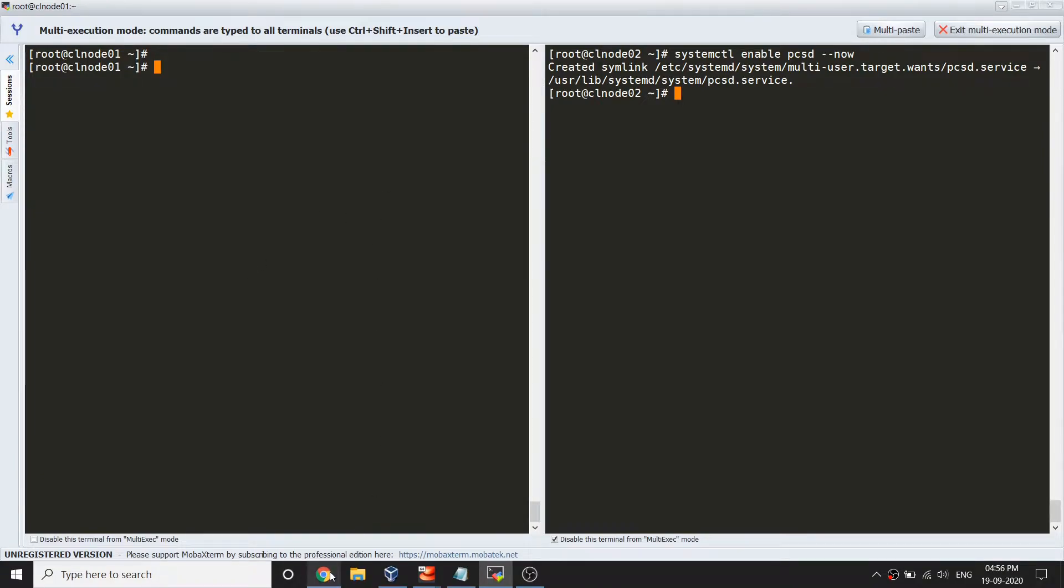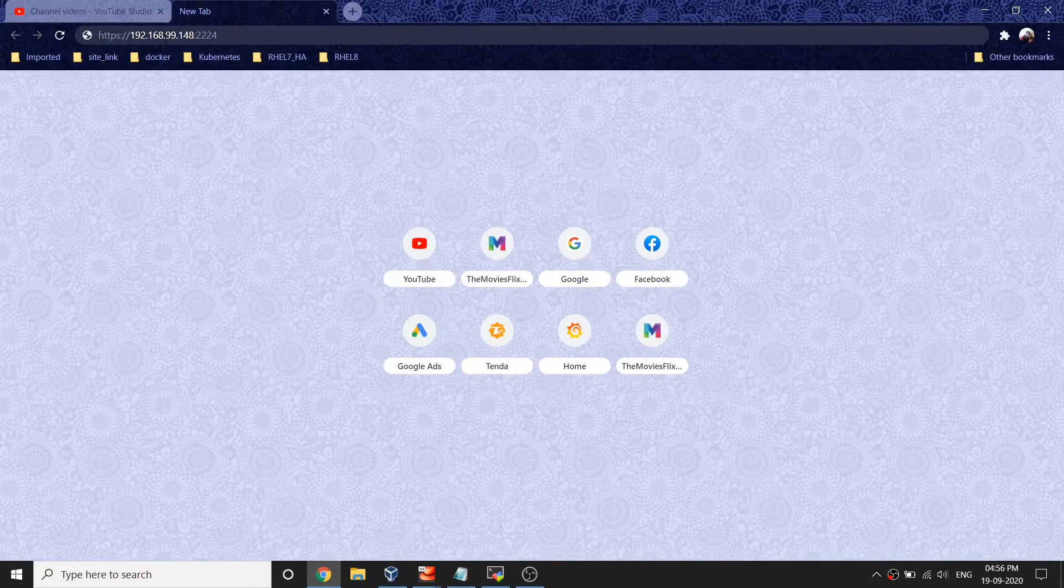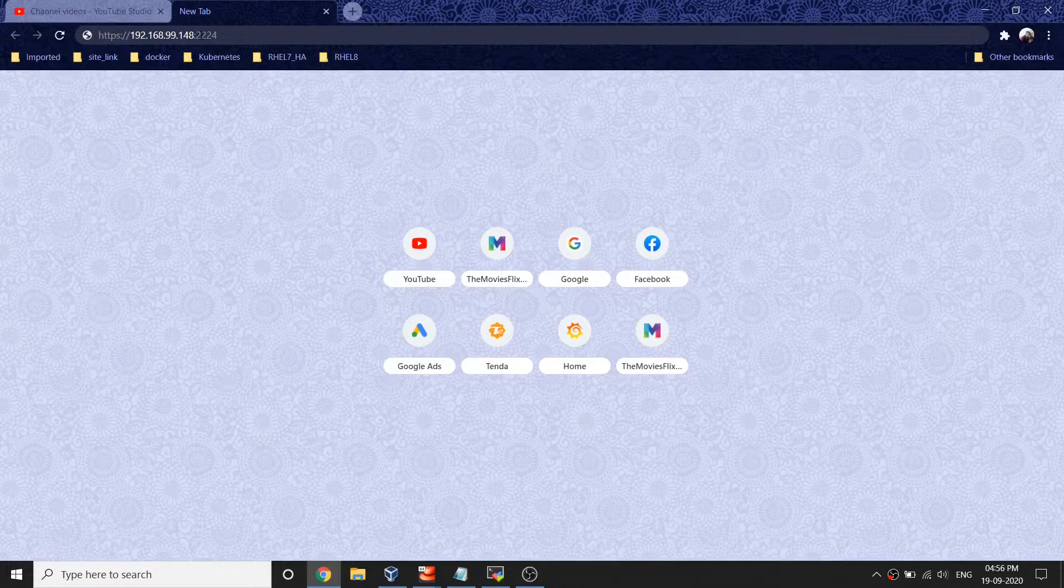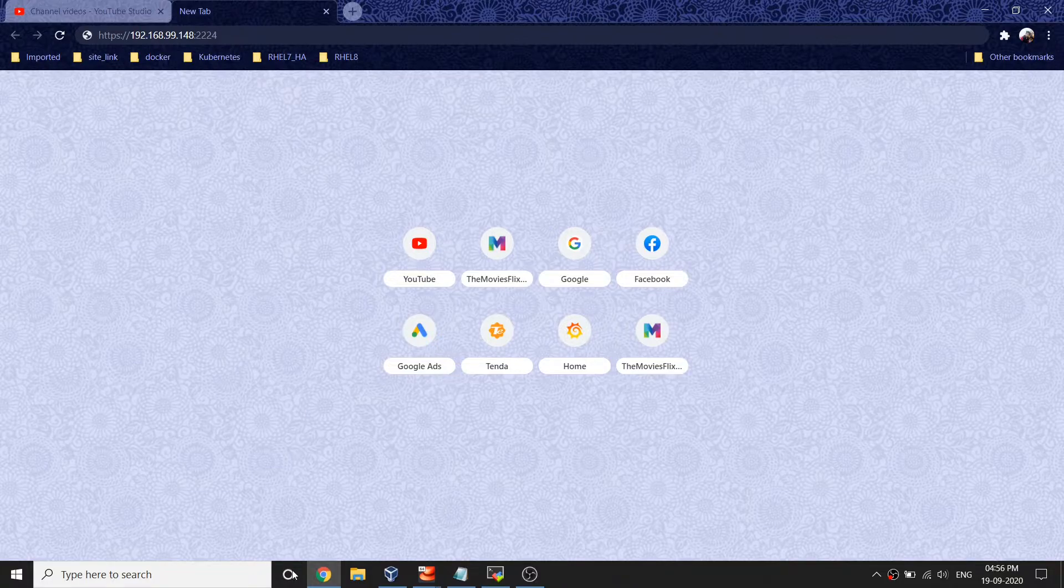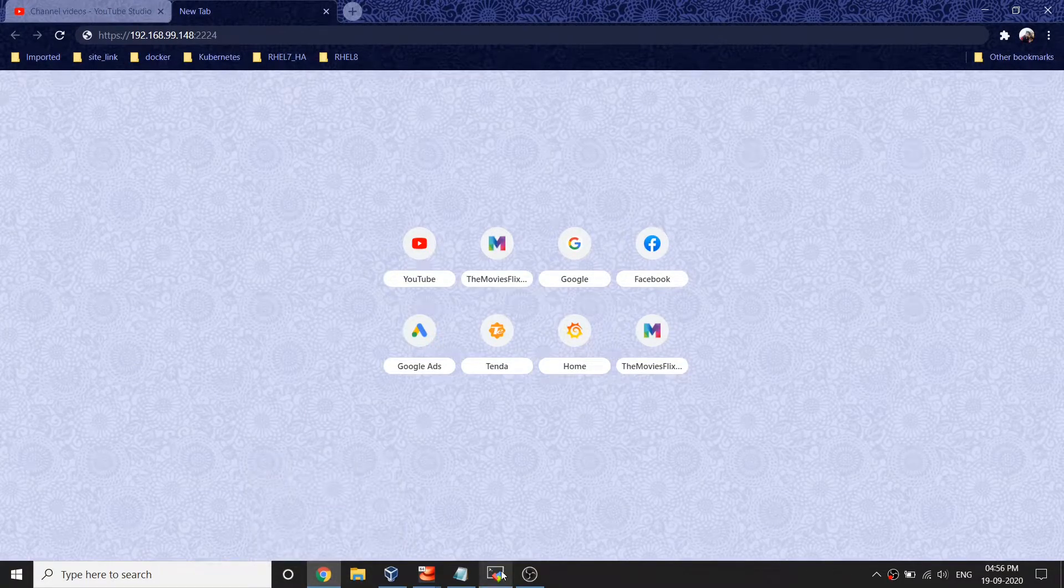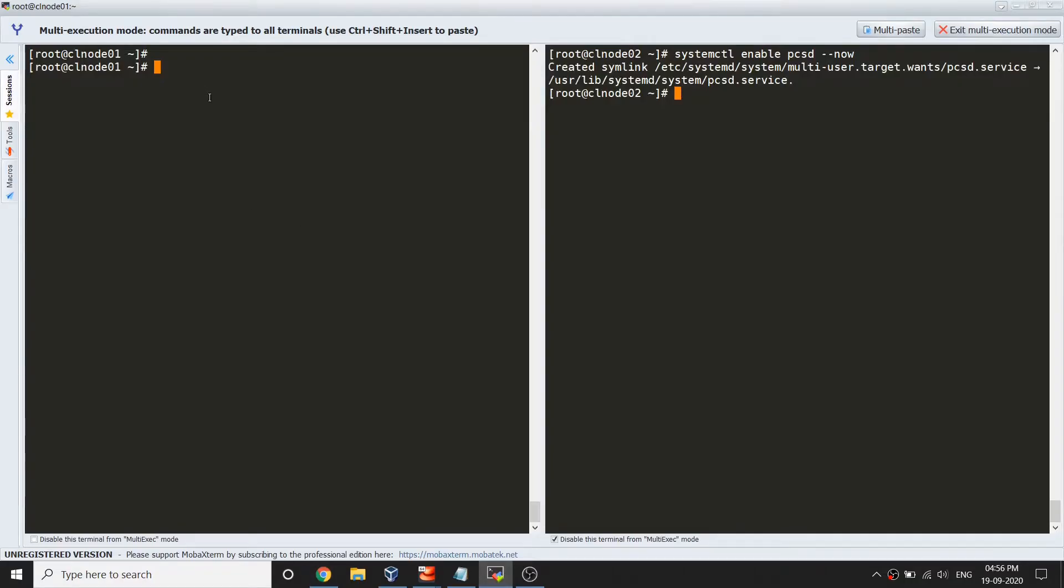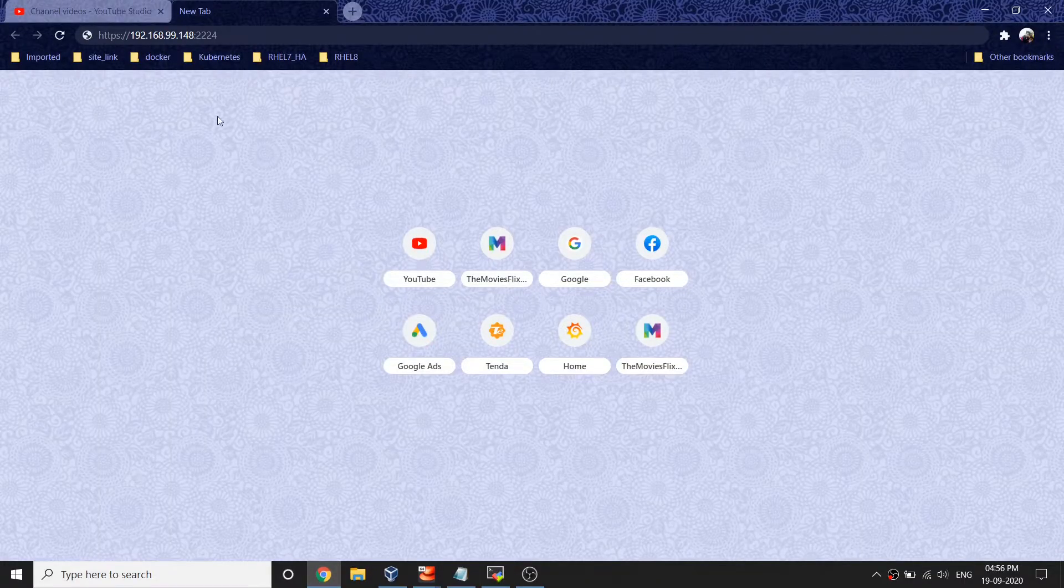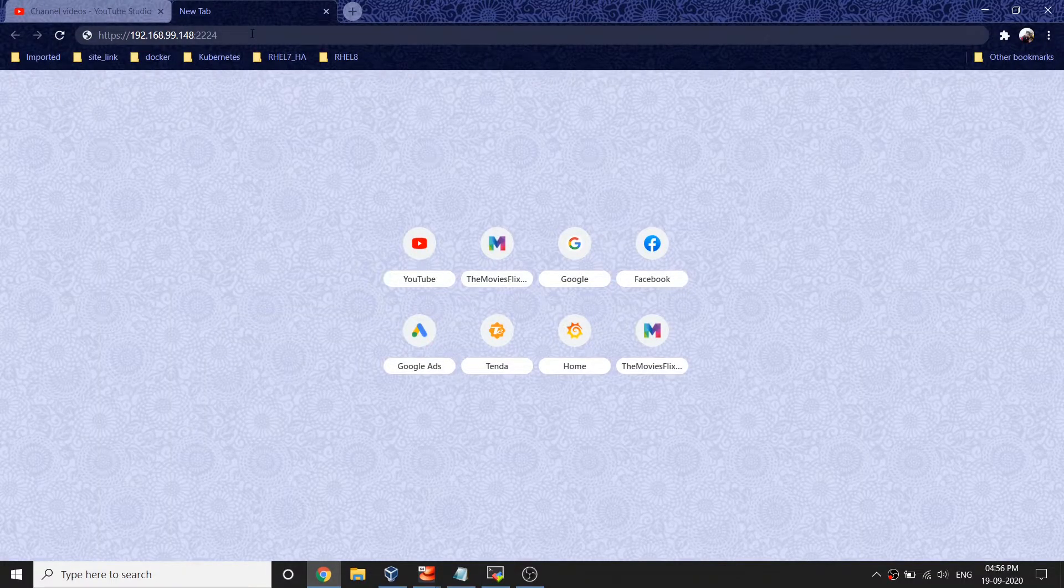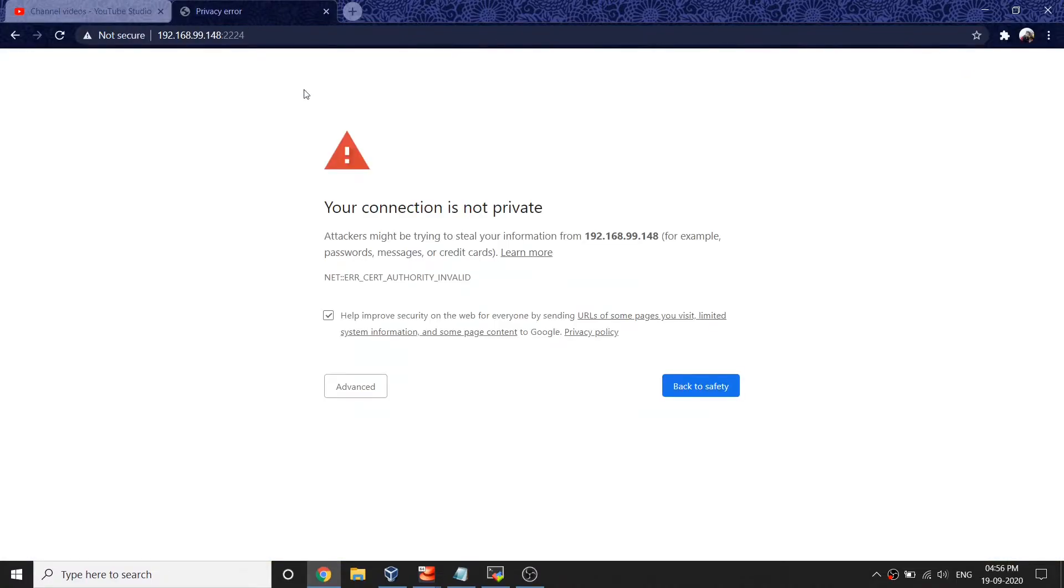Once we are done with this, the next step is we can go to our web interface and give your server IP and port 2224. For my first node server, the IP ends with 148.